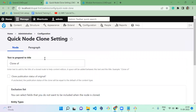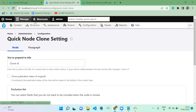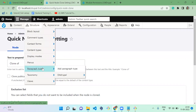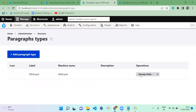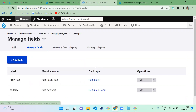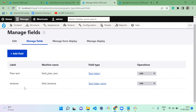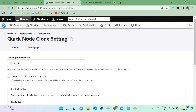Here we have configuration for node and also paragraph, so this module supports the paragraph module. I already created a paragraph called 'default Drupal' which has two fields: a plain text and also a text area. We will use the same paragraph type. Let's see what configuration and permissions it has.